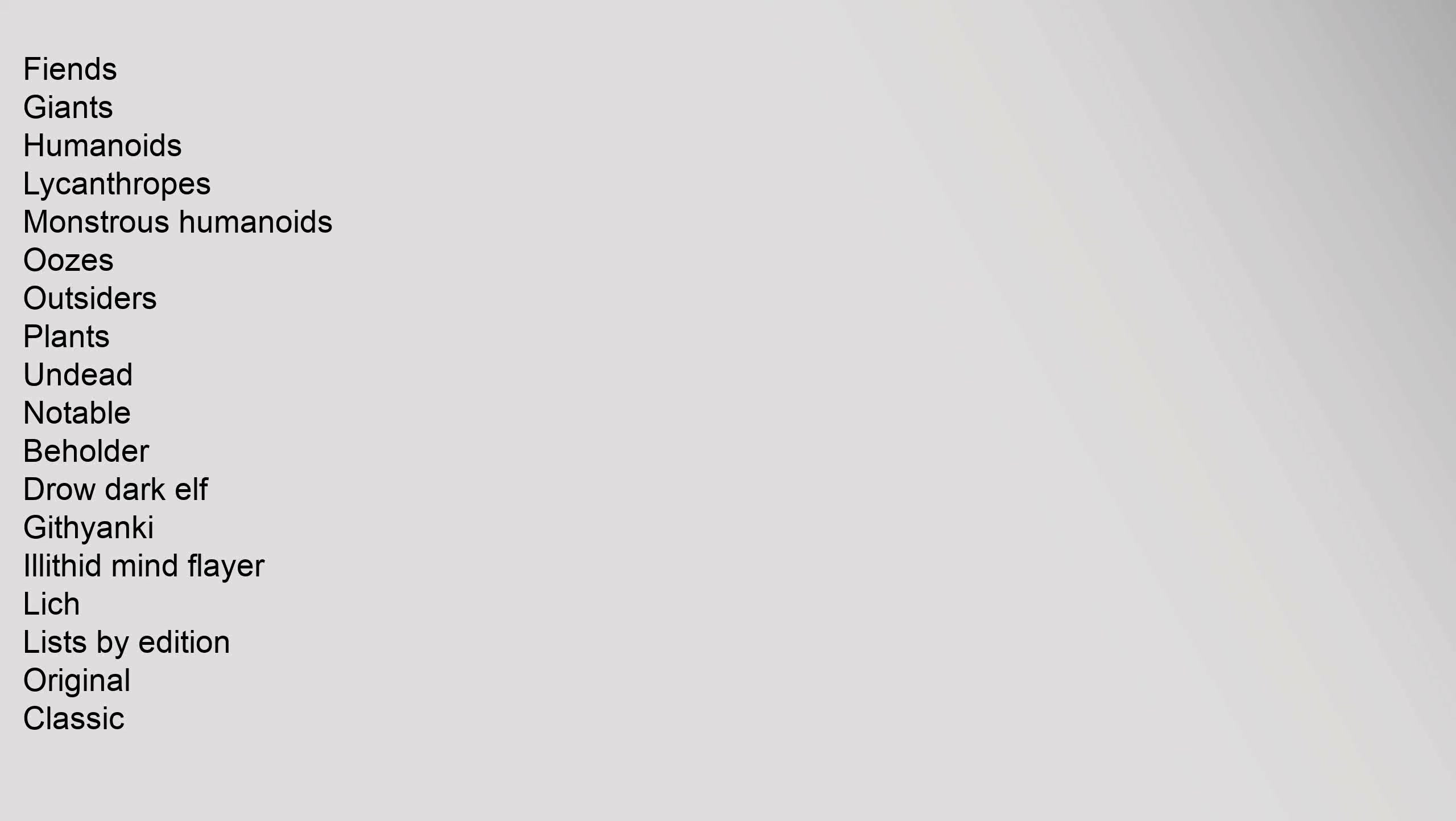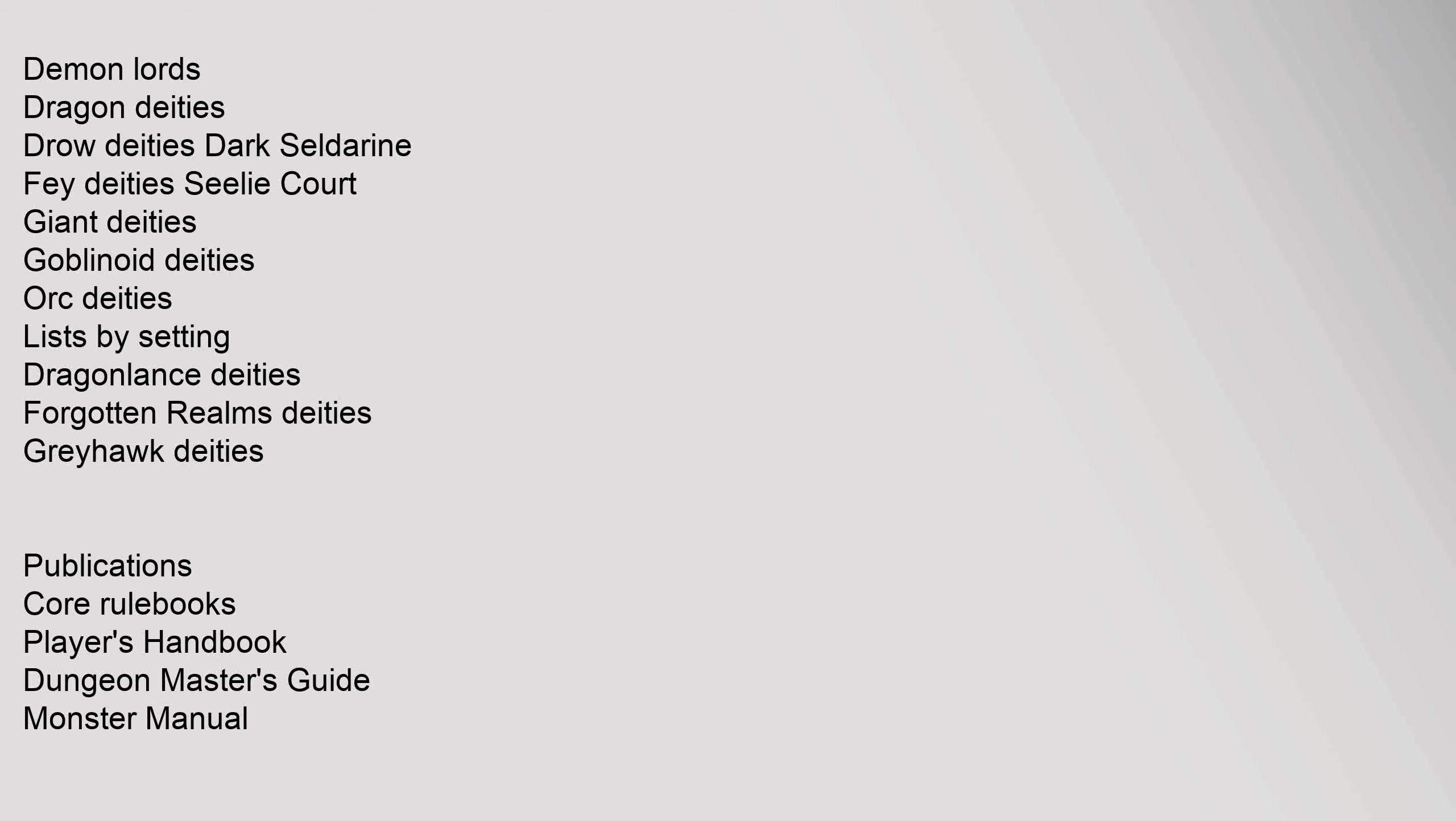Classes: Barbarian, Bard, Cleric, Druid, Fighter, Magic User, Mage, Wizard, Monk, Mystic, Paladin, Ranger, Sorcerer, Thief, Rogue, Warlock. List of Alternative Classes. Character Lists: Dragonlance, Forgotten Realms, Greyhawk, Ravenloft. Notable Characters: Drizzt Do'Urden, Elminster, Iggwilv, Raistlin Majere, Mordenkainen, Lord Soth, Strahd von Zarovich.